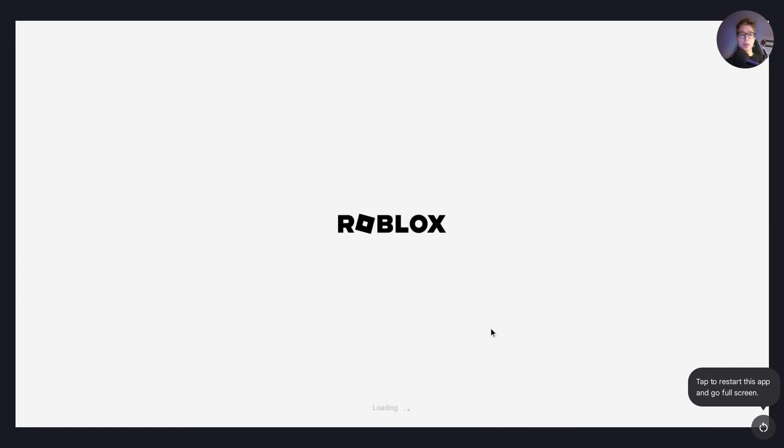And I can play Roblox in a few minutes. Thank you for watching. Please like and subscribe.